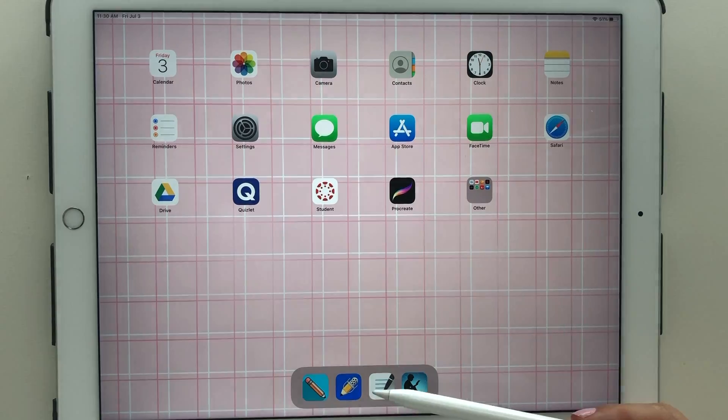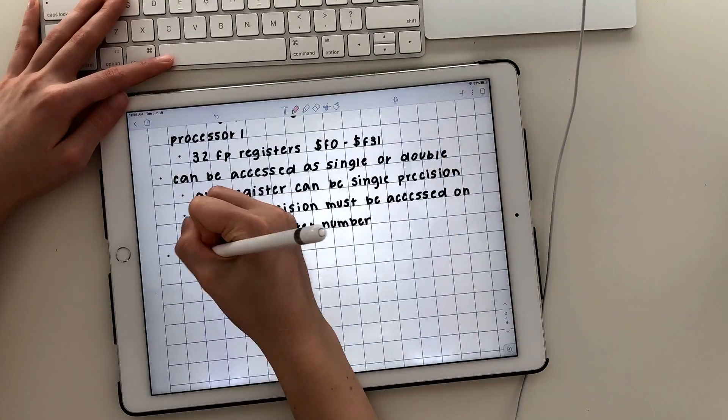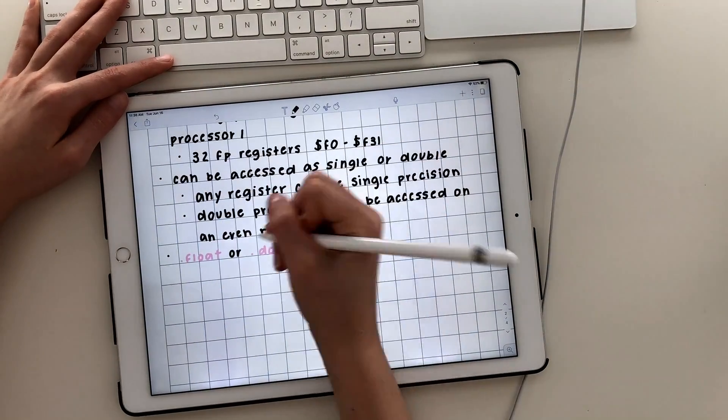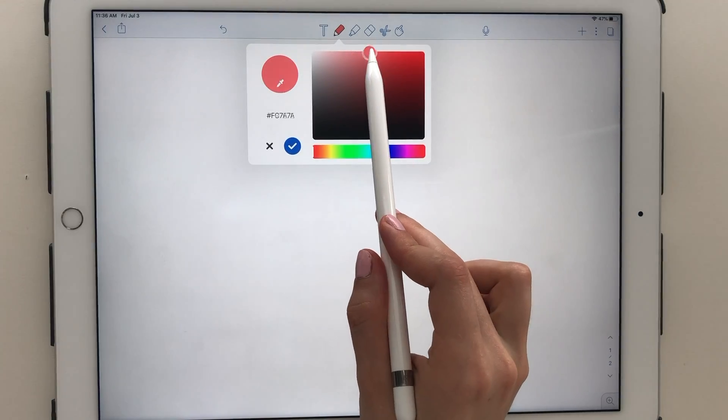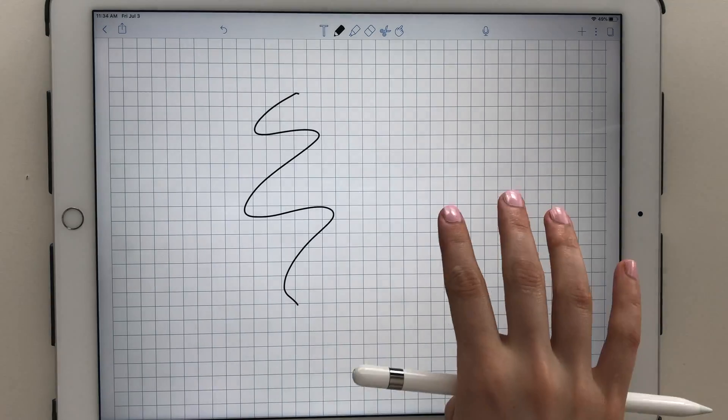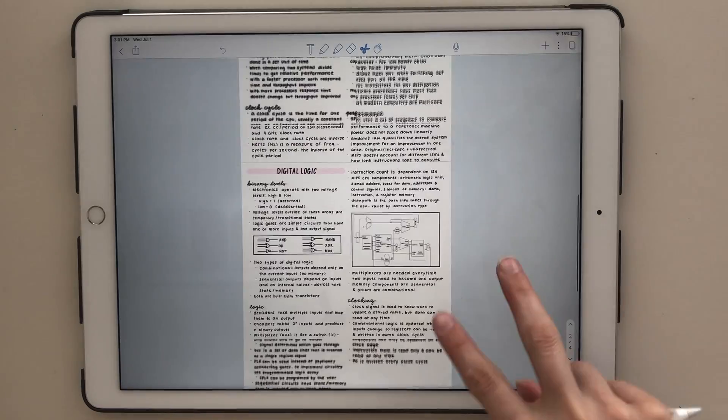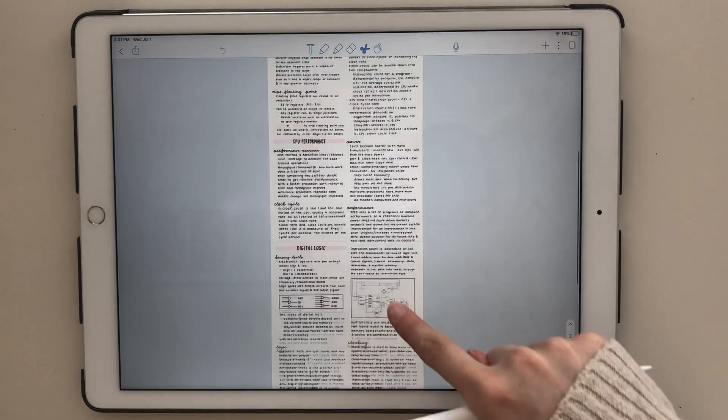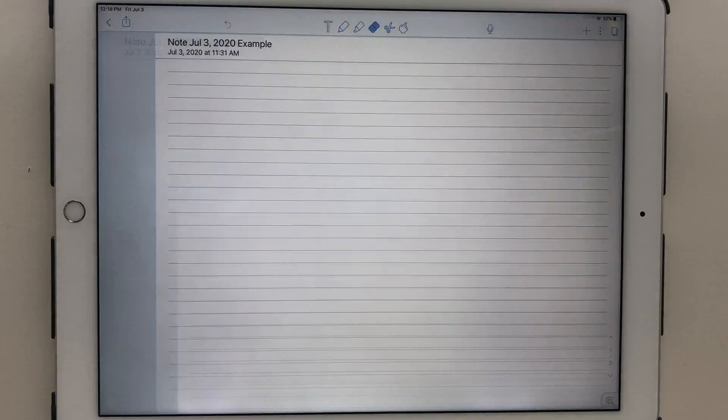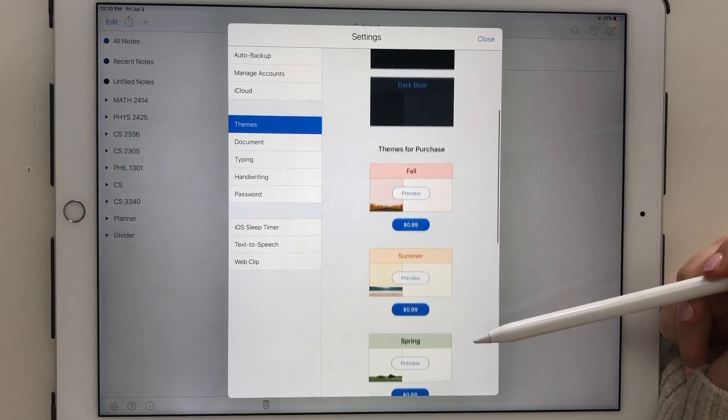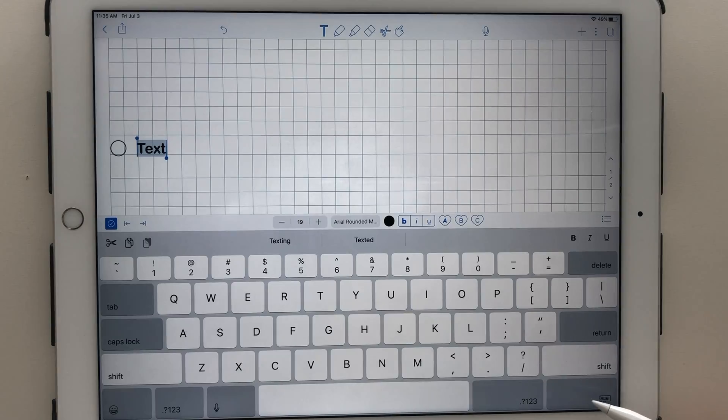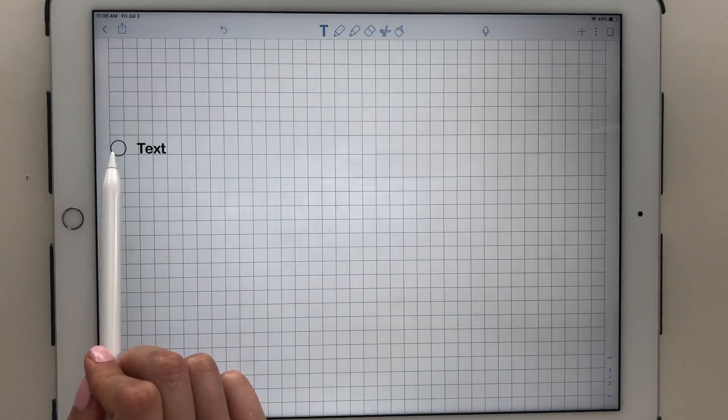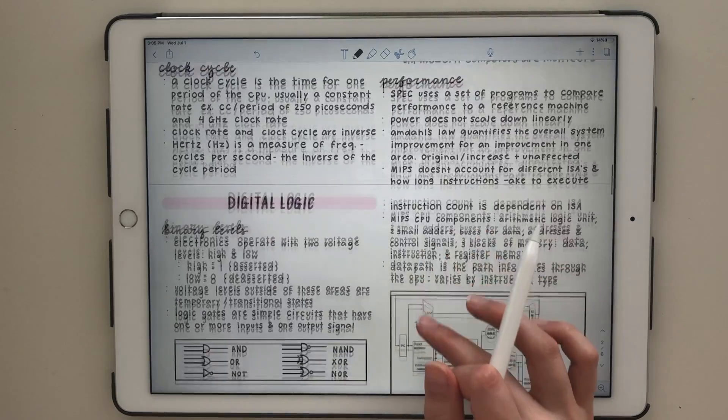Currently, Notability is $8.99 in the App Store. It offers tons of great features for taking aesthetic and efficient notes. If you haven't seen a Notability video in 2020, then you need to check out this latest version. It's amazing. Today, I'm going to do a walkthrough of Notability's features and share my thoughts on the app.